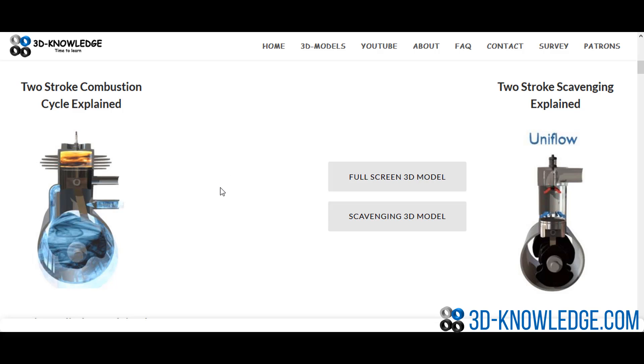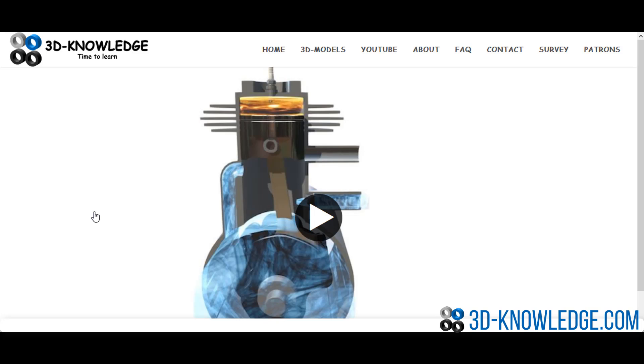So I'm on the website now. I'm just going to click on the animated two-stroke engine, and hopefully in a moment it should load up and I can show you all the different components and how they all work together.